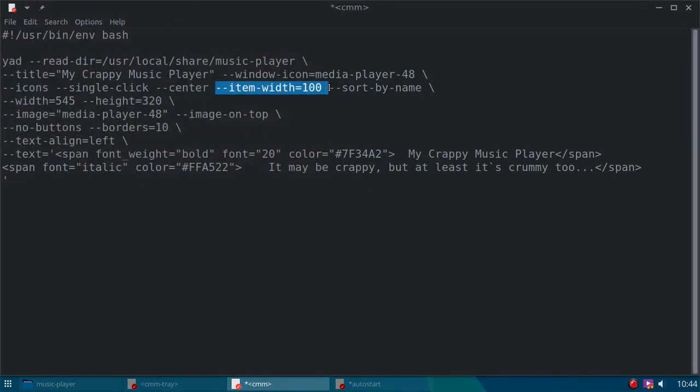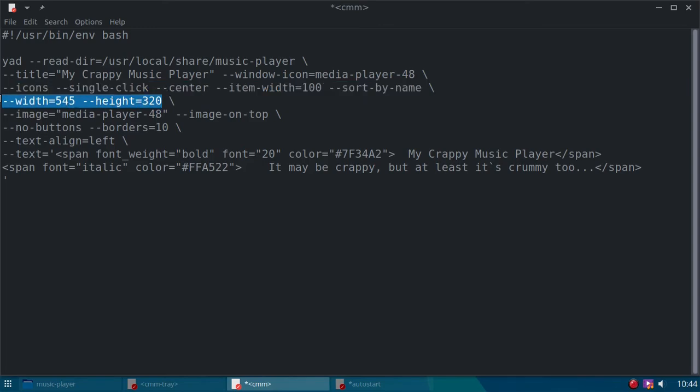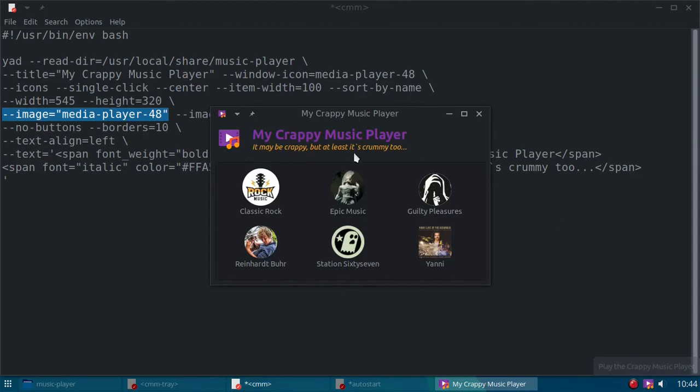And I have it sort by name, so that they'll appear in alphabetical order. Here's the size of the window. Here is the image that is on. Let me go ahead and click it again. This is the image right here.